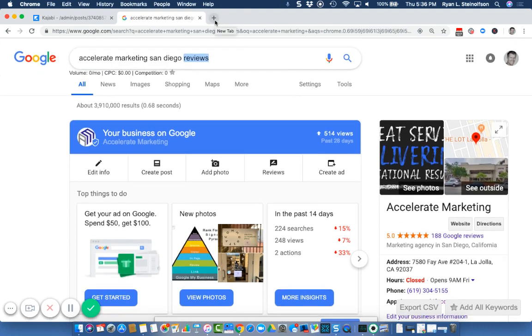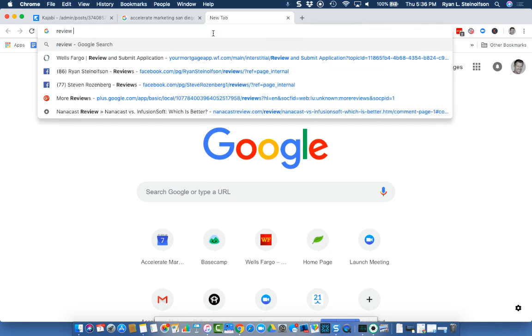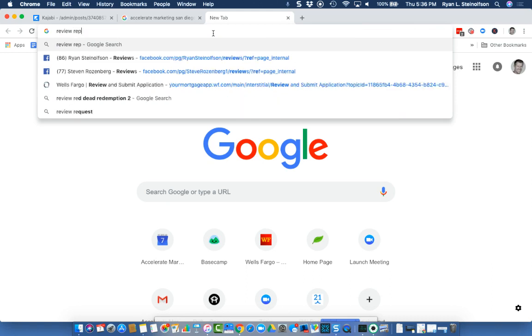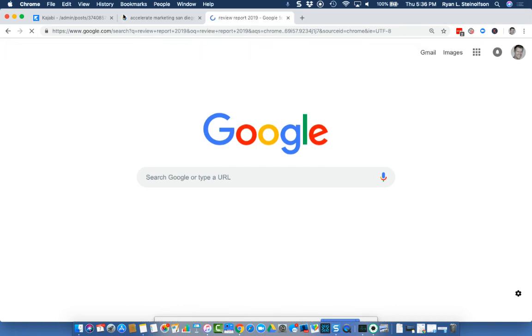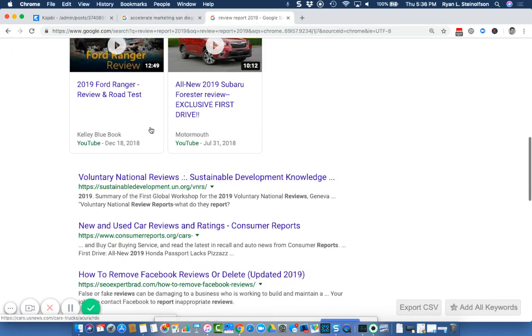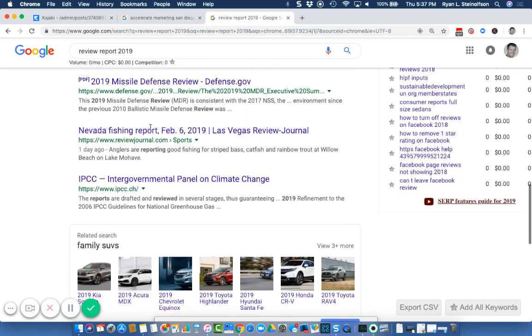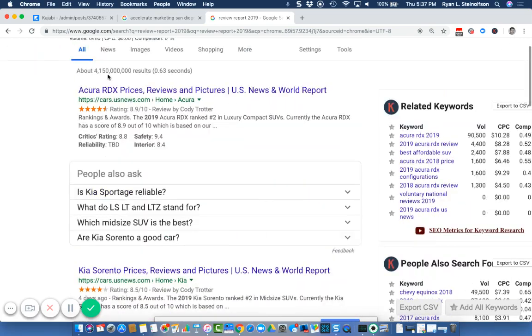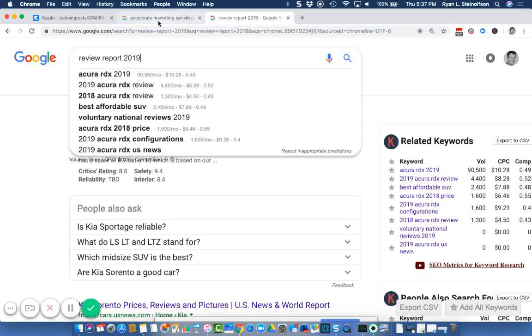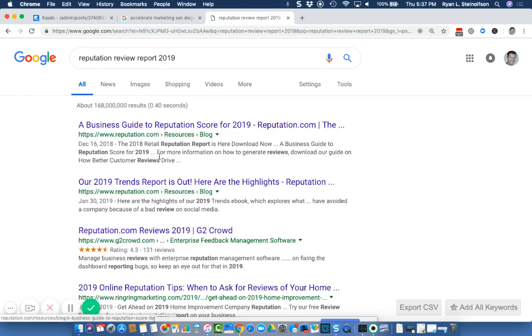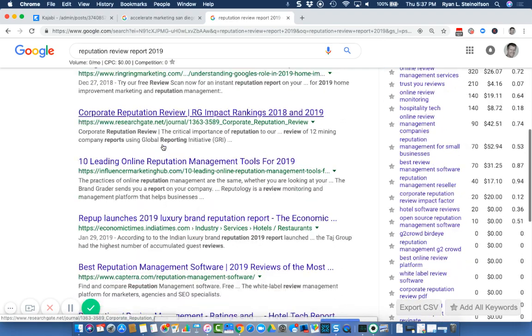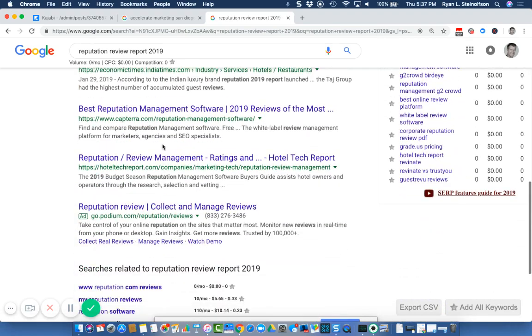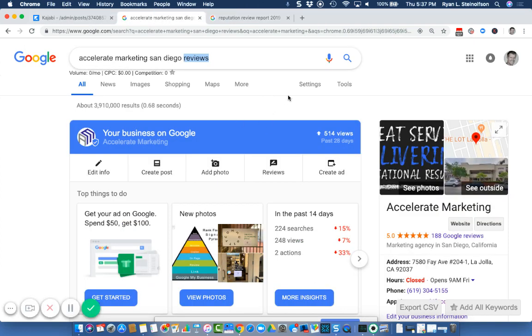If you want to find out just how important reviews and your reputation is, you can just type in review report 09. One of the things that is great is there's a lot of really good data out there about the importance of reviews. There's a reputation report or review report that has been done over the past four years, gives you really great information about how important reviews are. I'm going to put that link down below. Let me know what questions you have by posting below as well.